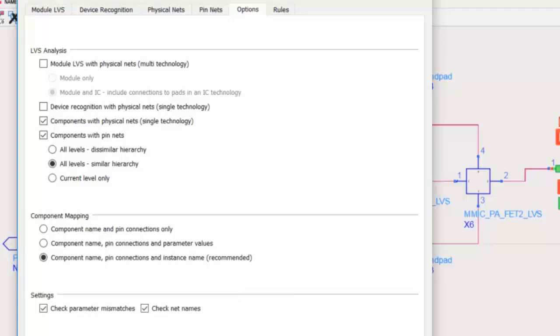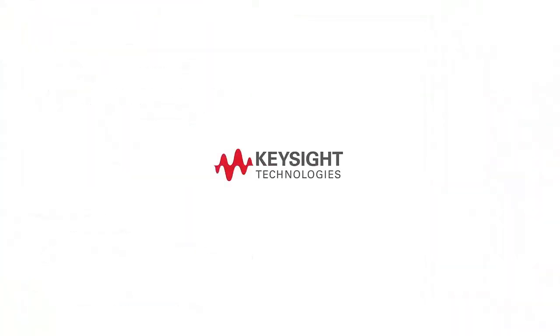So, to recap, with both Pin Nets and Physical Nets Analysis, ADS Desktop LVS can detect any error and discrepancy in the design prior to fabrication.